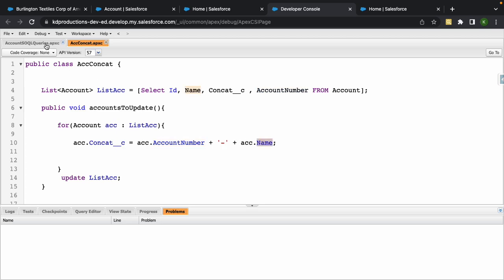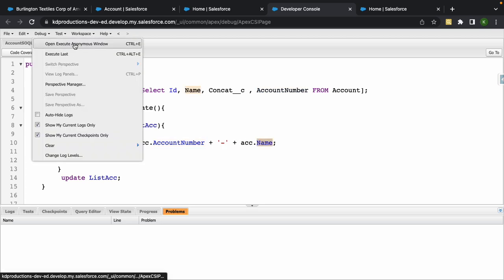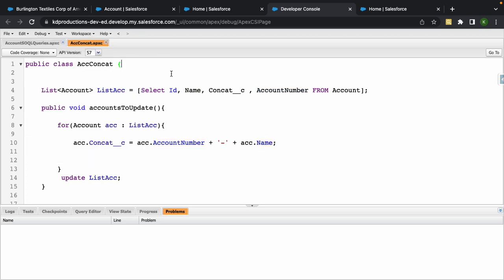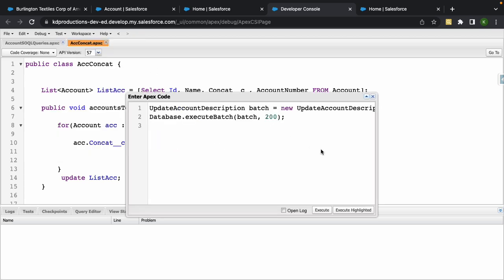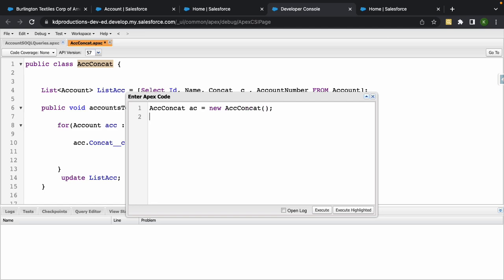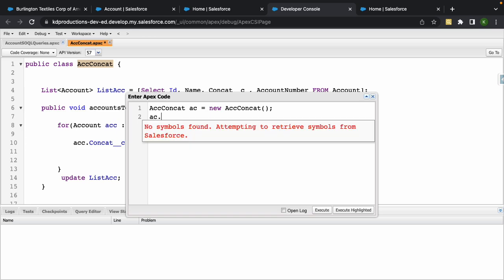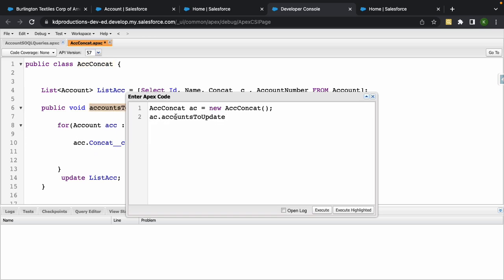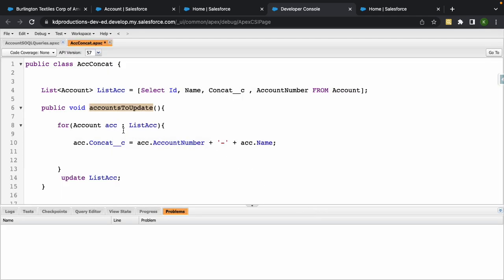Now we're just going to go into debug. You can run this from a trigger if you want, but we're just going to do this from anonymous window. To do this, all we need to do is grab the class name and instantiate that. Then we want to use our class name plus our method and execute it. This will run through all the accounts and update it with what we have here.